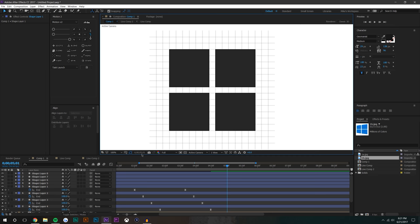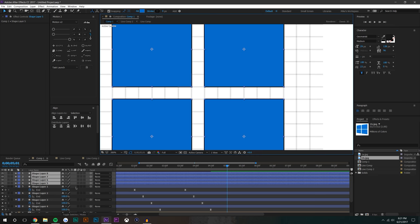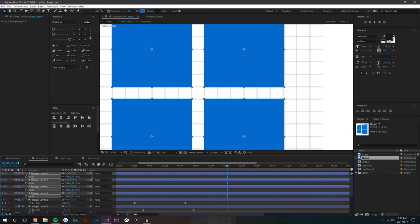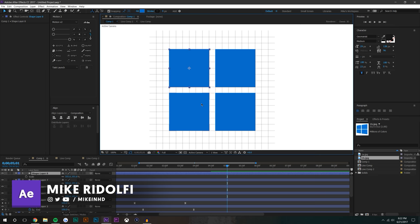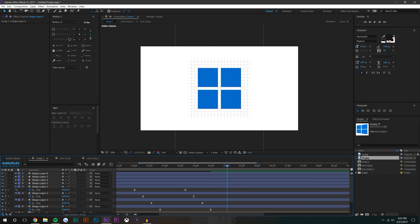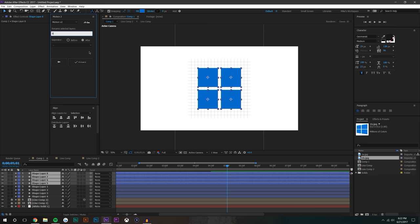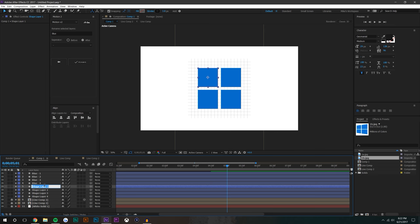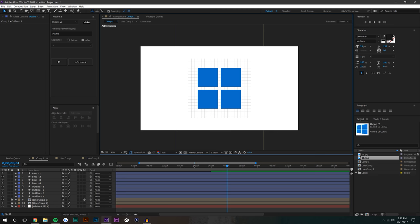Now I'm going to Ctrl+D duplicate these layers and bring them to the top. I'll make the outside stroke zero but give the fill a blue color - something like Microsoft blue. I'm not sure exactly what Microsoft blue looks like but that's probably around it. I'll select all these layers, hit S on the keyboard, and scale them up so we don't get that black outline anymore. The width in the center is probably too large for the real Microsoft logo but it is what it is. I'll use my tool's rename function to call these 'blue'.